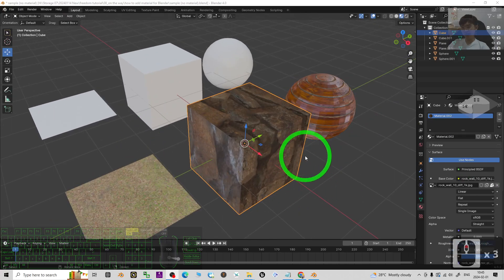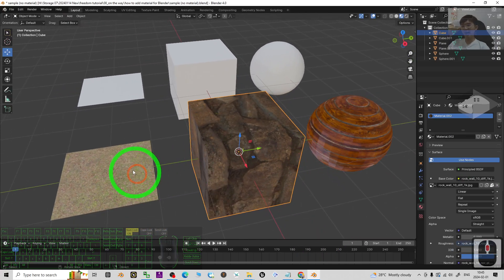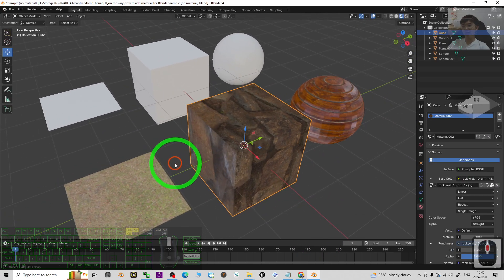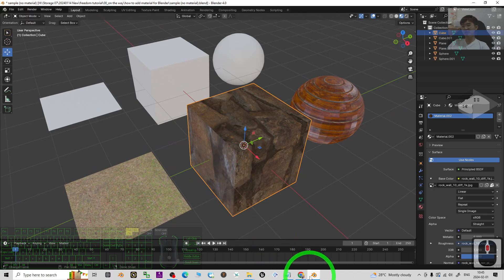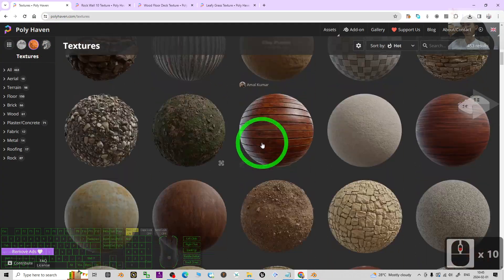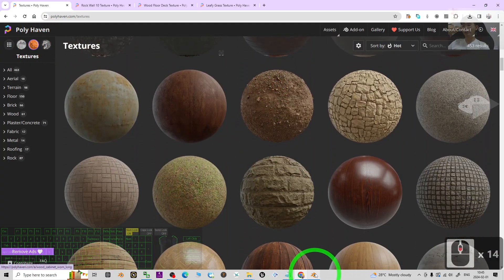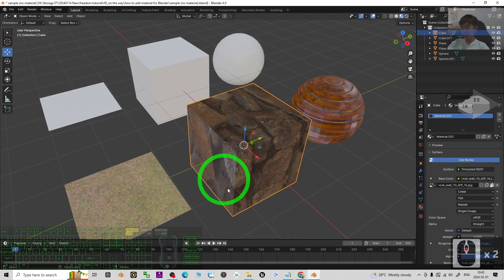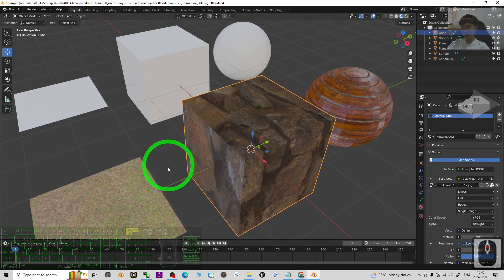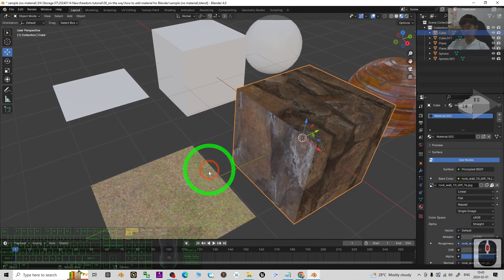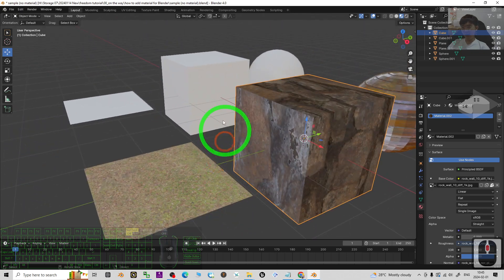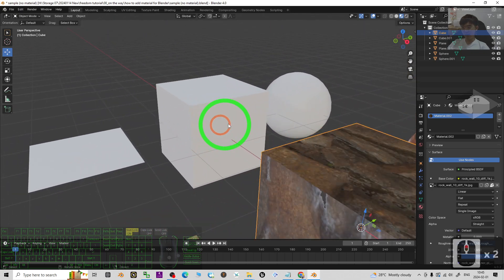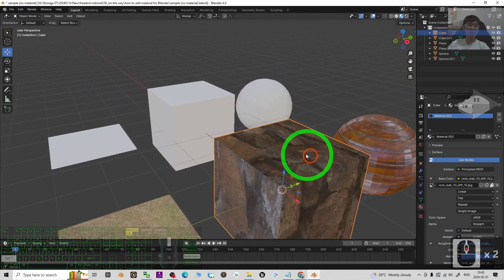Hey guys, my name is Freedom. Today I'm going to show you how to add any of the materials from Polyhaven into Blender 4.0 to make them become the material textures on any of the 3D models in your Blender.